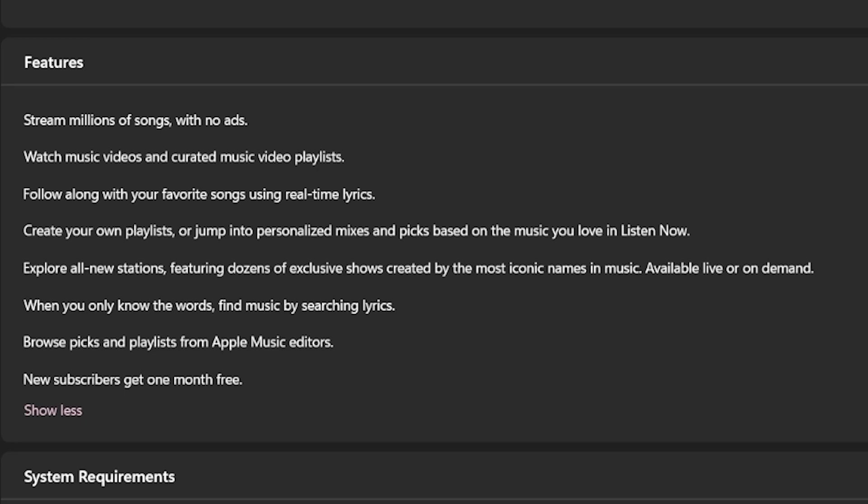It says watch music videos and curated music video playlists. Follow along with your favorite songs using real-time lyrics. I will tell you that that does not work right now. Create your own playlist or jump into personalized mixes and picks based off of the music you love and listen now. New radio stations with a dozen shows.